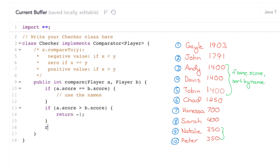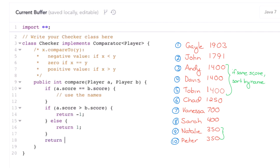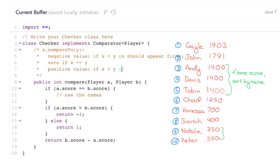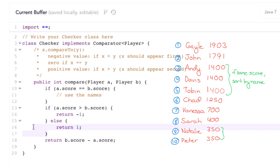Otherwise, return 1. This works, but there's actually a simpler, shorter way of doing it. We can do return b.score minus a.score. Note that the sign is what matters — the actual value doesn't matter. If a.score is bigger than b.score, this value will be negative. If a.score is smaller than b.score, this value will be positive. So it gives a consistent sign with the longer bit of code.